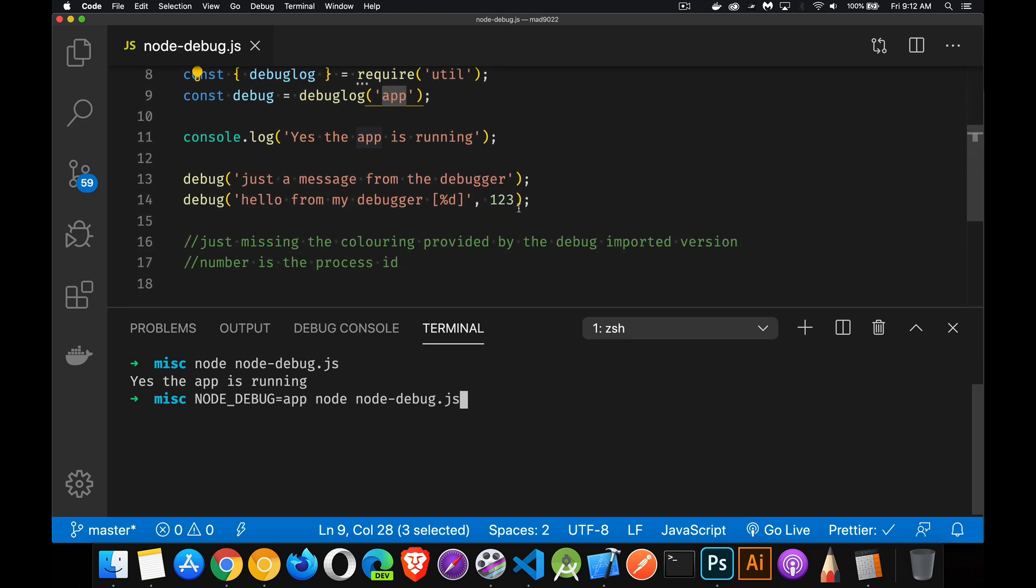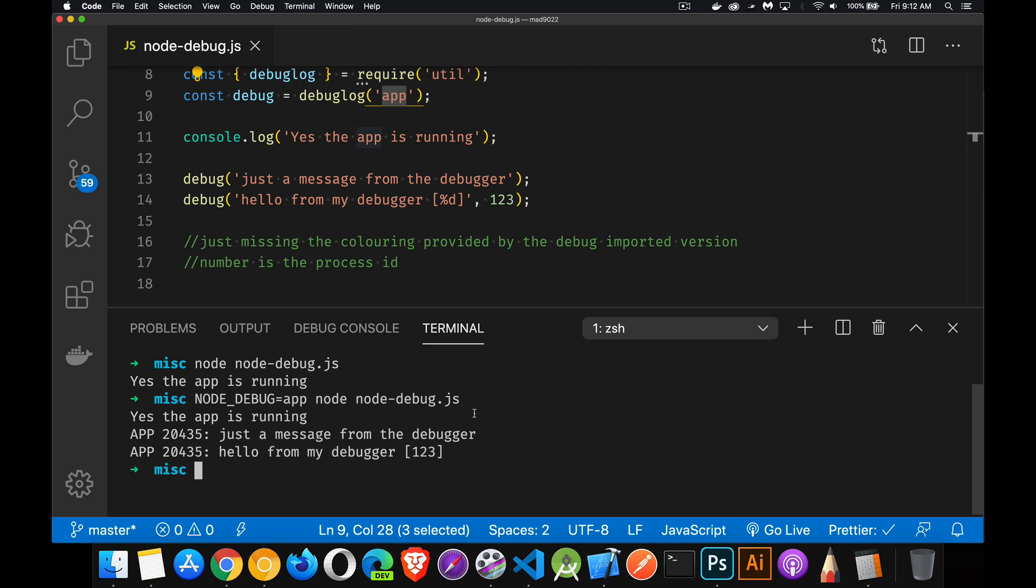I run it, there we go, and this is my app messages running. Just a message from the debugger, that's this one.